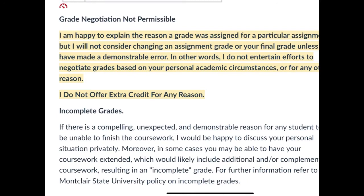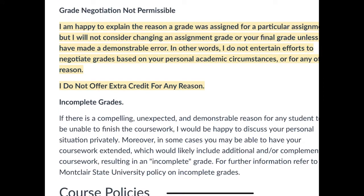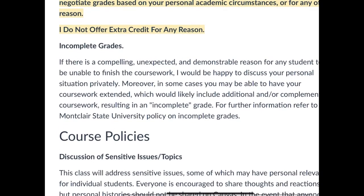I don't give extra credit for any reason — so don't ask for it. Now, if you have a compelling, unexpected, demonstrable reason you were unable to finish the coursework, I'd rather you not do the coursework than try and bomb. If it's compelling and unexpected and you can demonstrate why this thing happened that you couldn't have anticipated, then maybe we'll do an incomplete grade — the class ends and you get another couple of weeks to do the work through an incomplete grade contract. That's how I handle it. I don't offer extra credit.